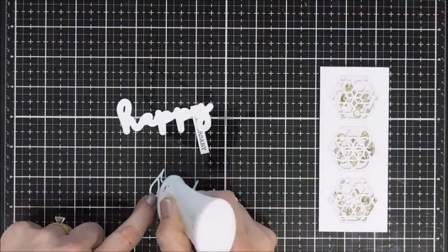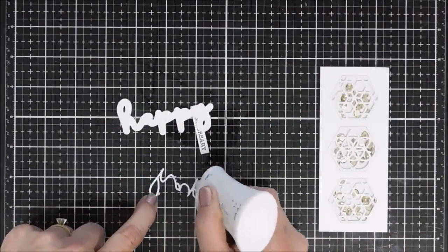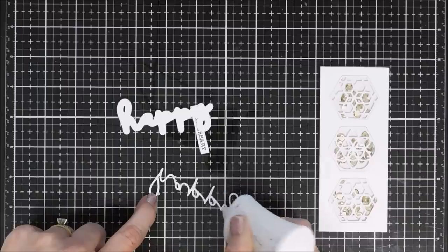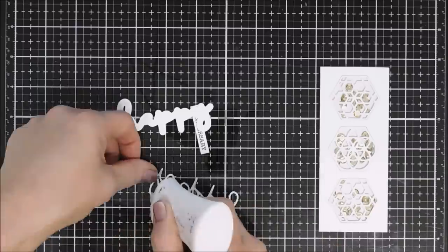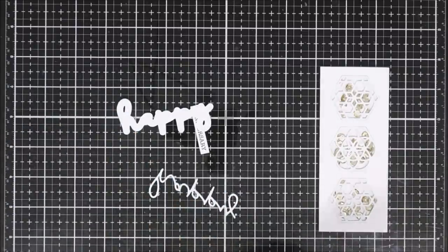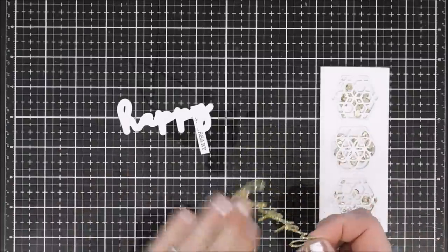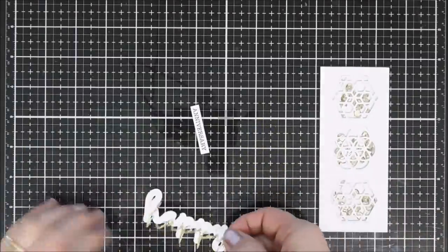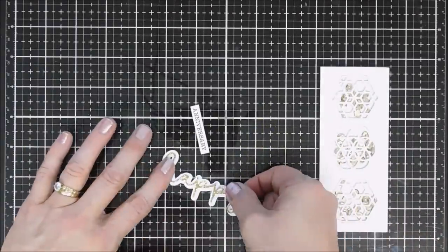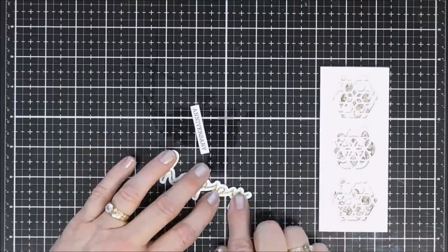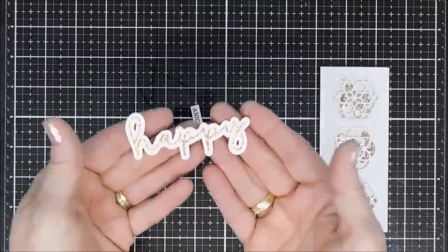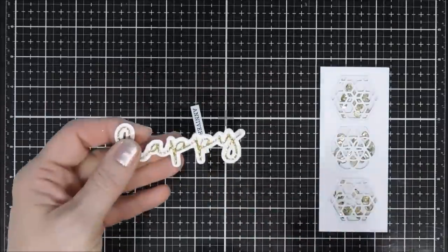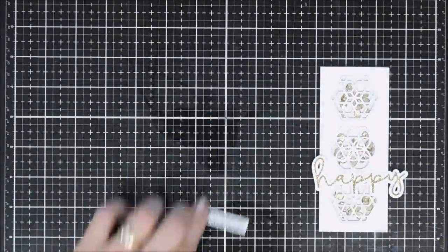After we have everything die cut, we are going to glue down the happy to our shadow here. That gold just is super sparkly and it goes really well with the sequins on the inside of our shaker. I'm going to flip over my anniversary and add a piece of foam tape behind here.